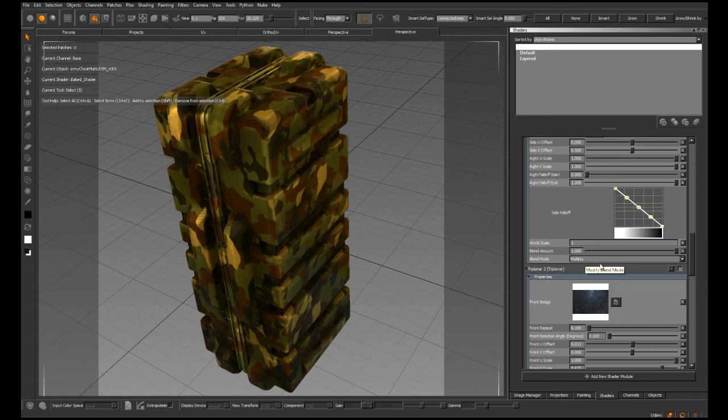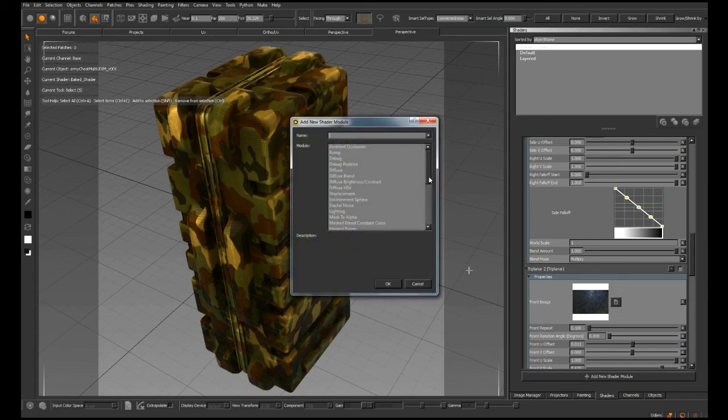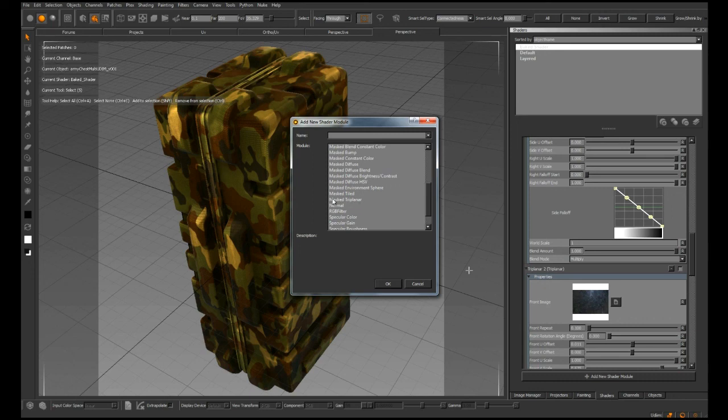Finally, on top of all the goodness that is the triplanar shader, we also have a masked version as well. That is the brand new, extremely powerful triplanar shader in Mari 1.4.